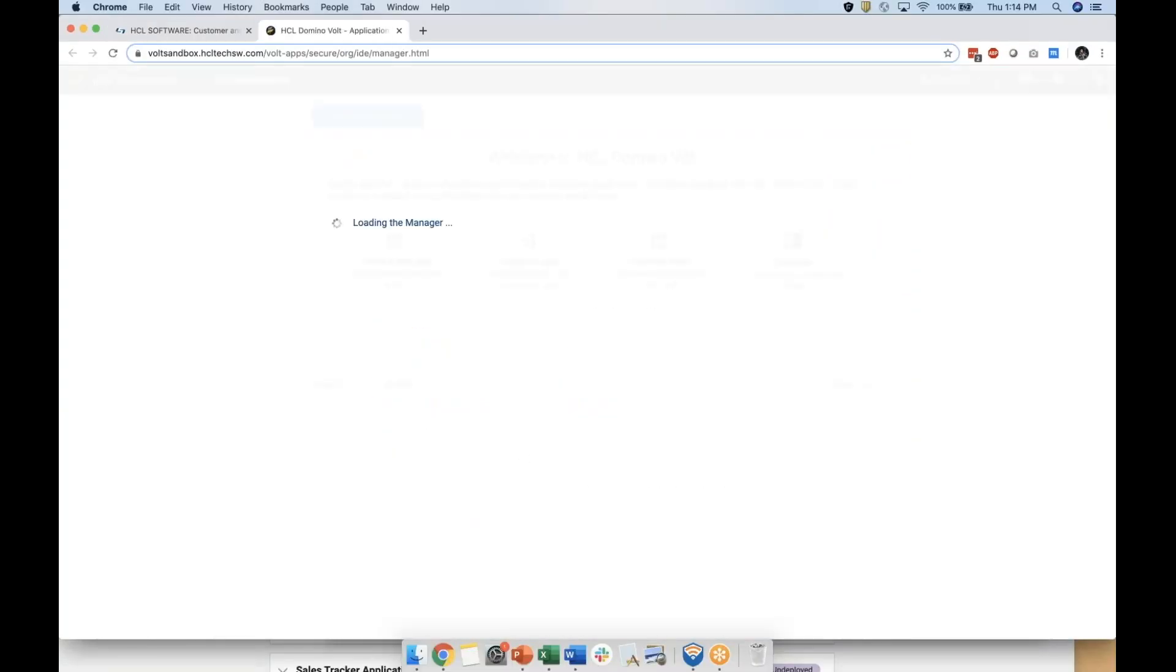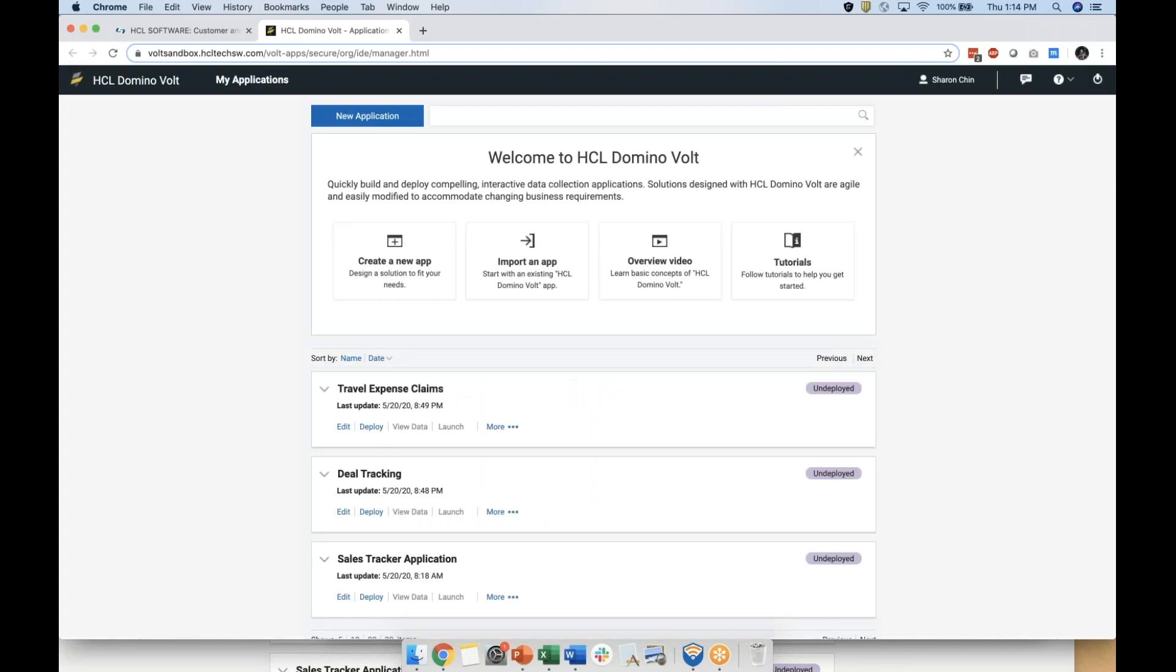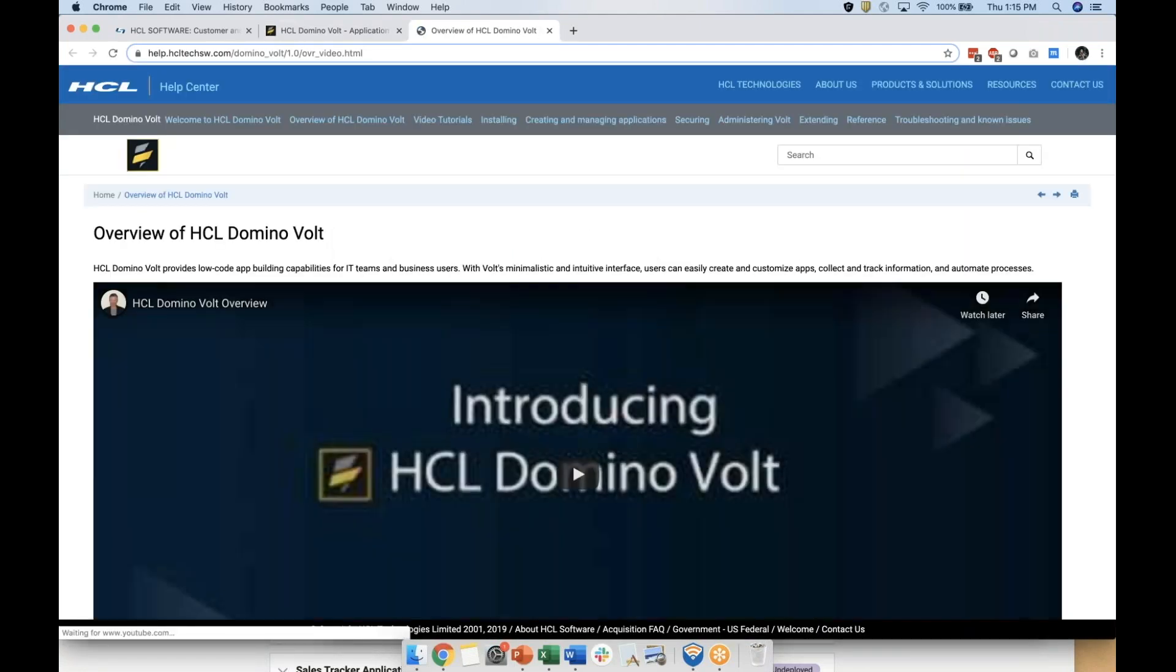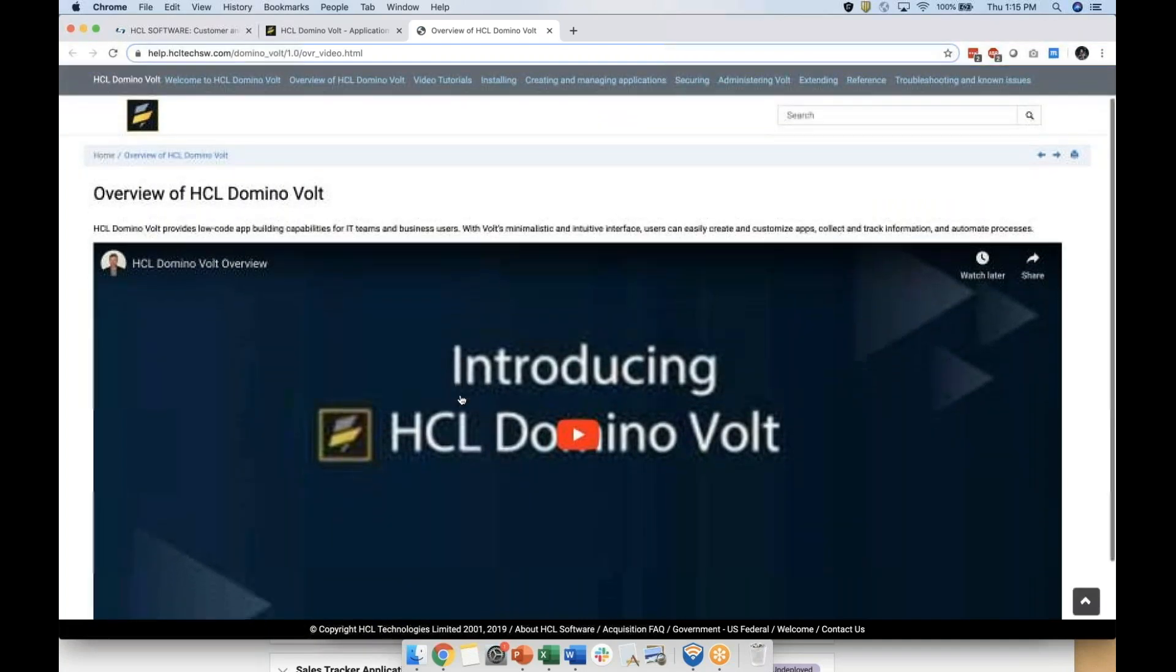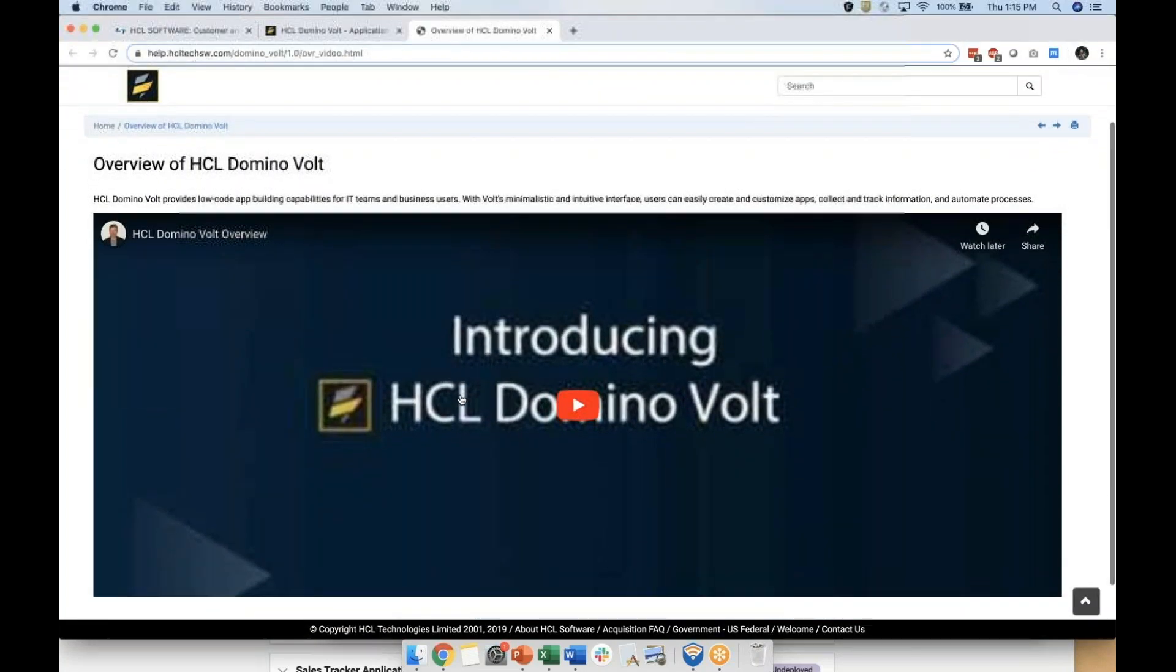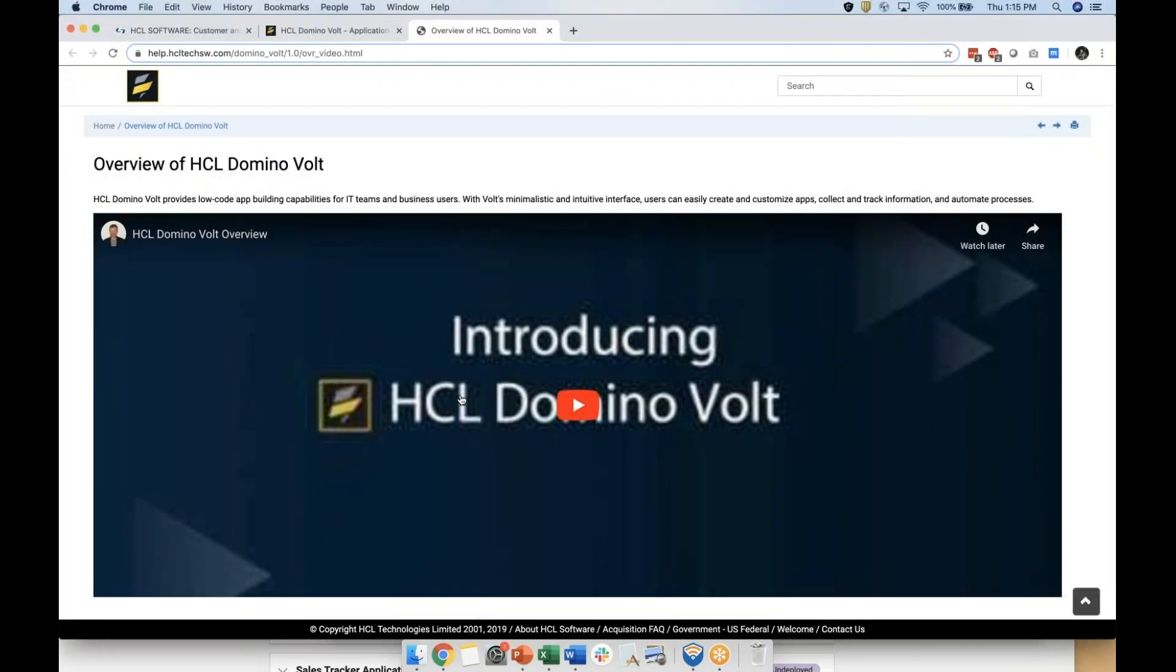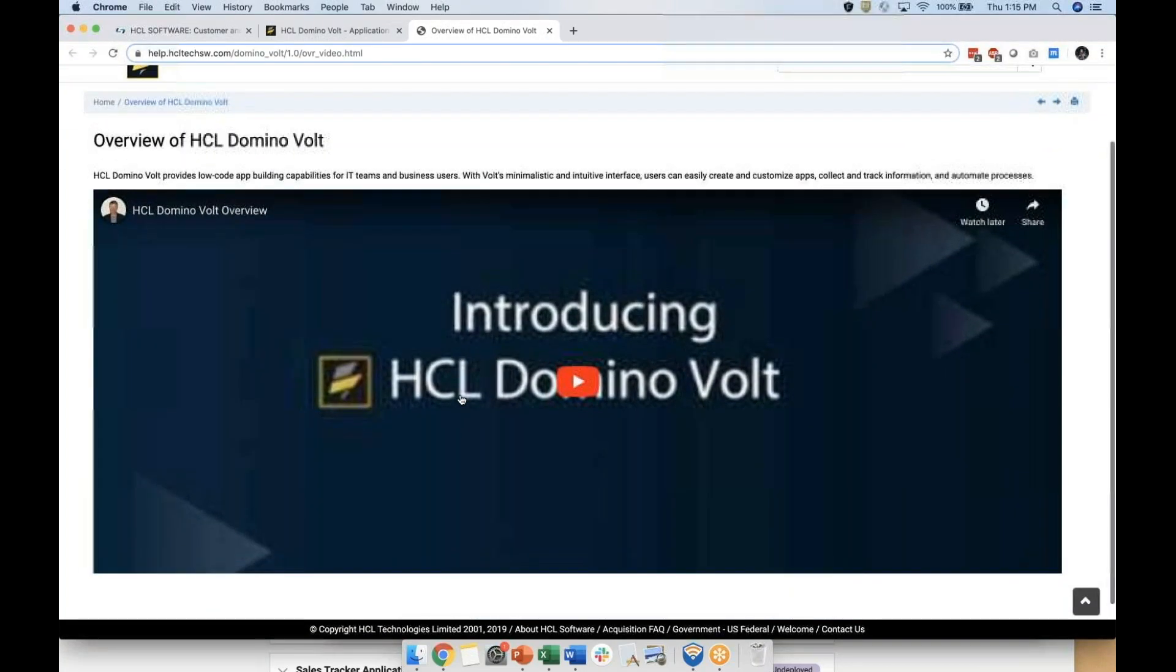And now we're ready to access the sandbox. If you're new to DominoVolt we recommend that you start by watching this quick three-minute overview video to learn about what you can do with the product.